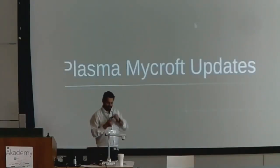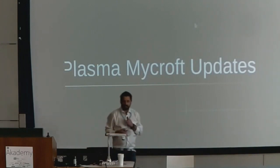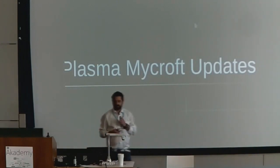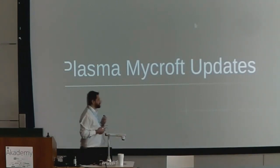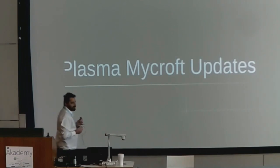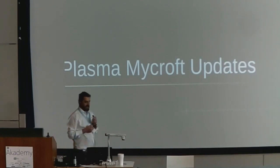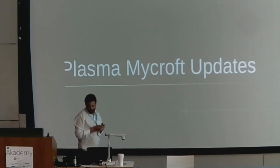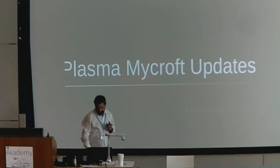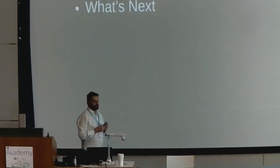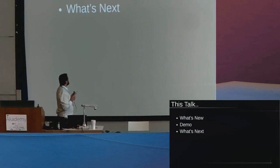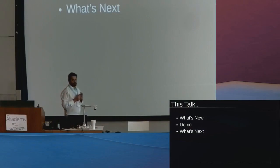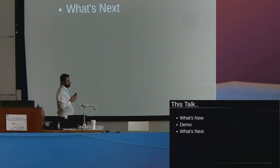Hi, good morning everyone. Today I'm going to be talking about the Plasma Mycroft updates and where Mycroft is at on Plasma currently. In this talk I'm going to be talking about what's new with Mycroft on Plasma, showing you a short demo of certain skills, and talking about what's next.